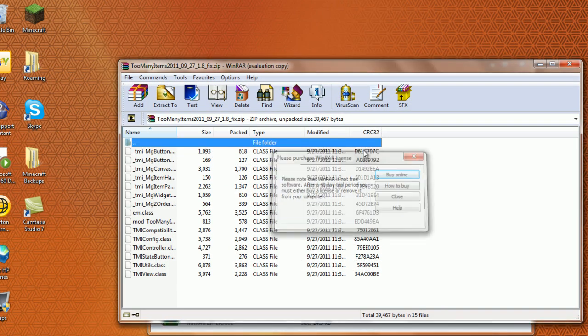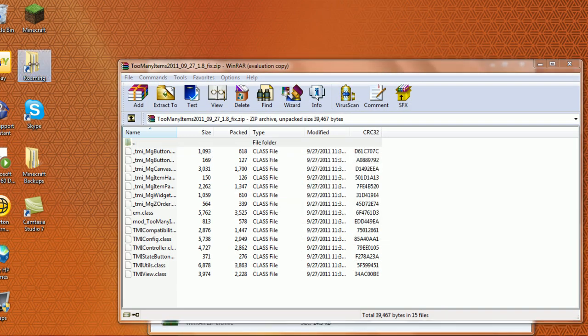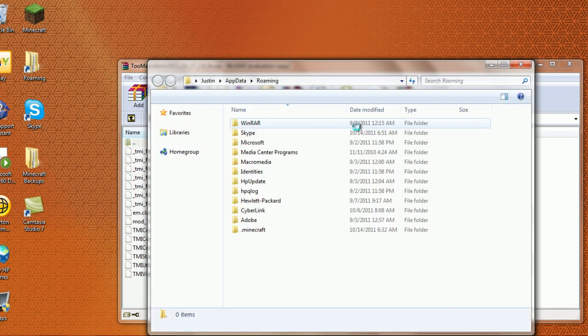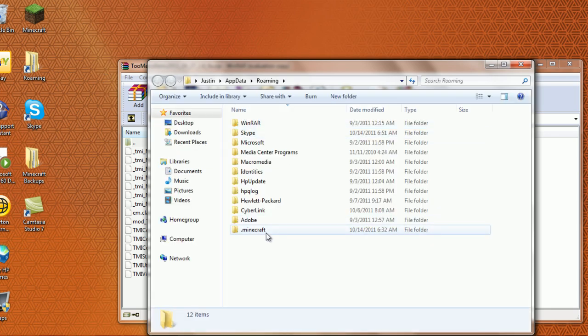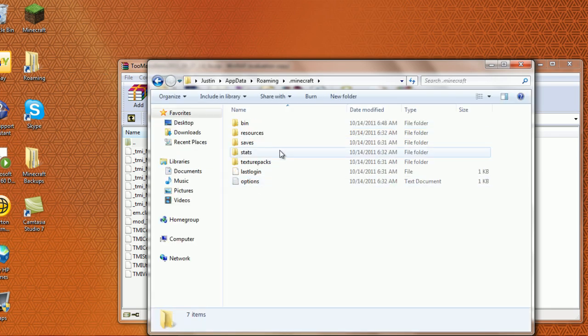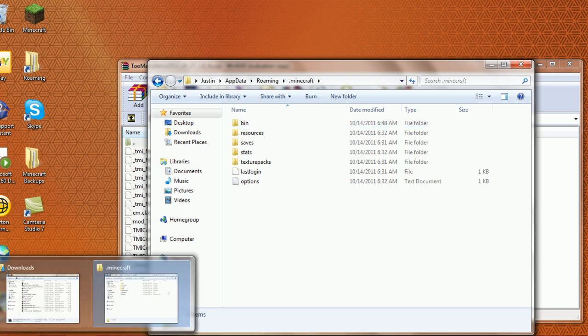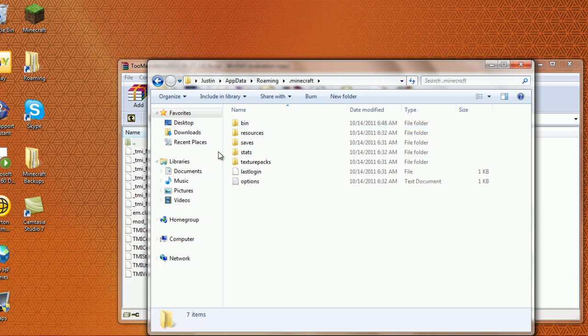Now you're going to need to get to your minecraft.jar. You're going to need your roaming file and go to your .minecraft. To get your roaming, go to your start menu, and in your search bar type %appdata% and it will take you to your roaming.